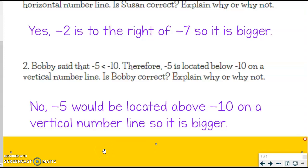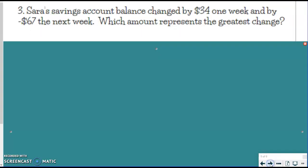Negative 5 would be located above negative 10 on a vertical number line, so it is actually bigger. That was incorrect. If you need to go back and take another look at something, feel free. Moving on to number 3.